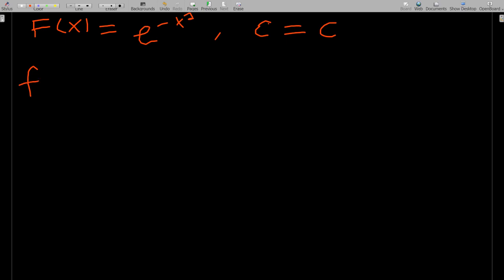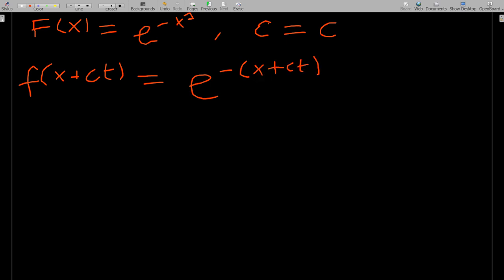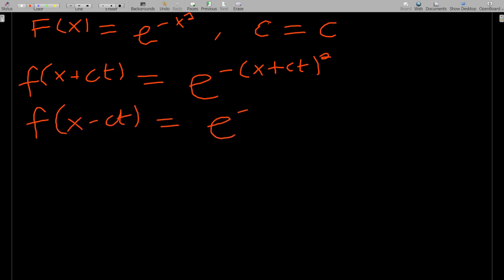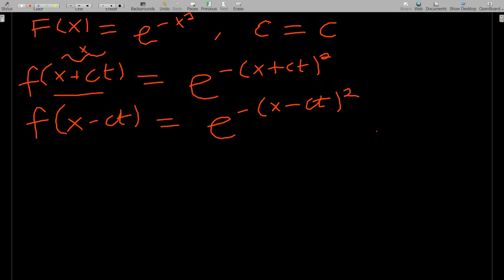So f(x + ct) = e^(−(x + ct)²) and f(x − ct) = e^(−(x − ct)²), since f of any argument gives e to the power of minus that argument squared.